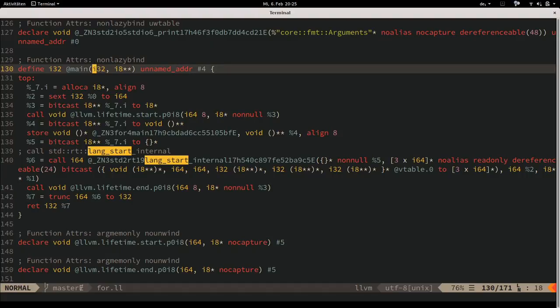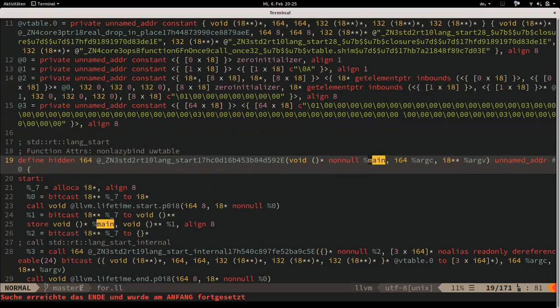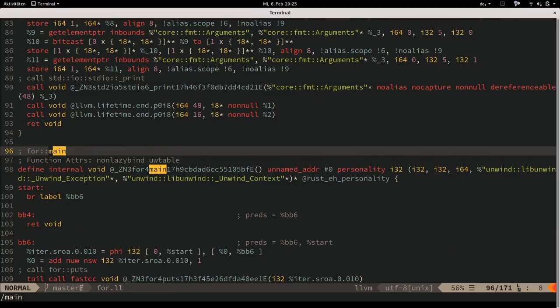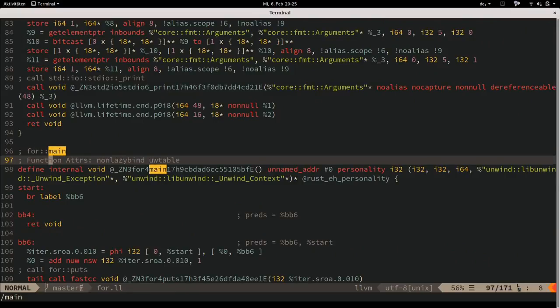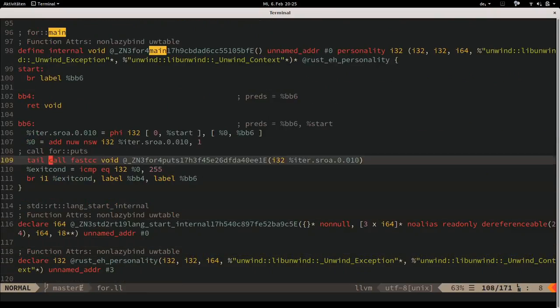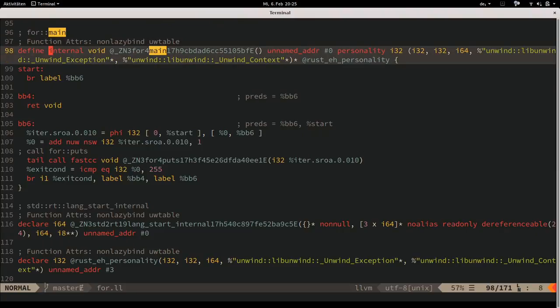There's also something interesting: there are two main functions. One is the actual entry point symbol; the other is the Rust main function (with a mangled name for the for crate). The entry point calls the Rust main function.